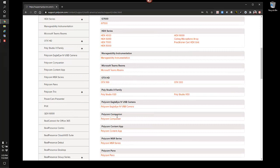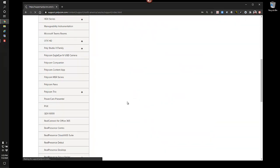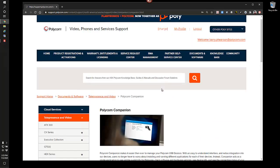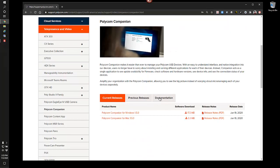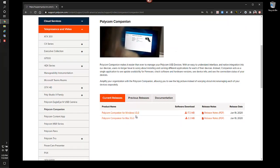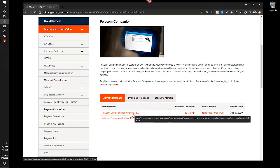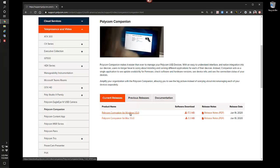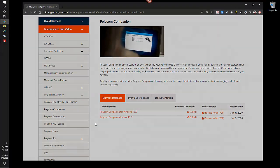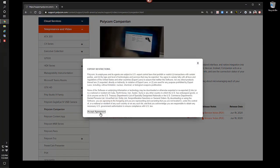Here you'll find your Polycom companion app. And you'll want to either download the Windows version or the Mac version. And currently we're at version 1.5.0. Accept the agreement.